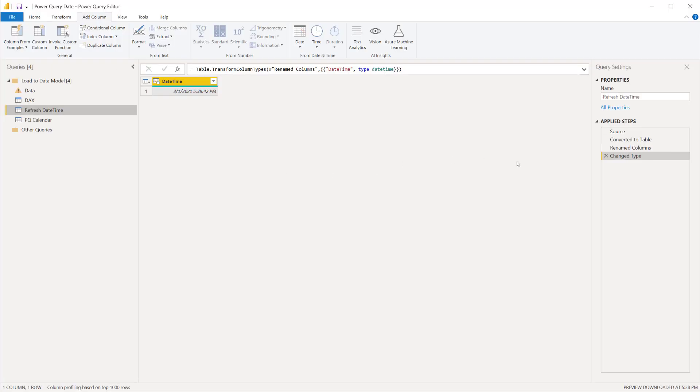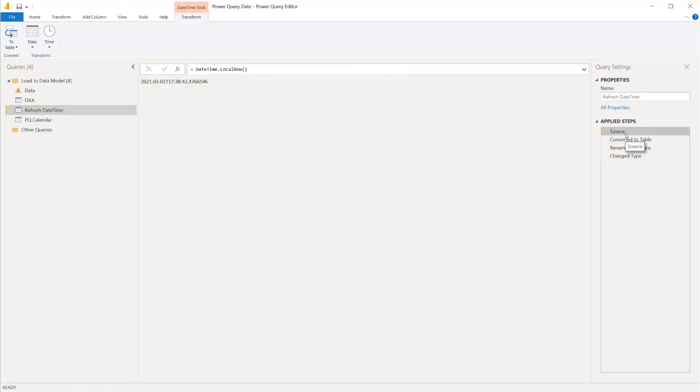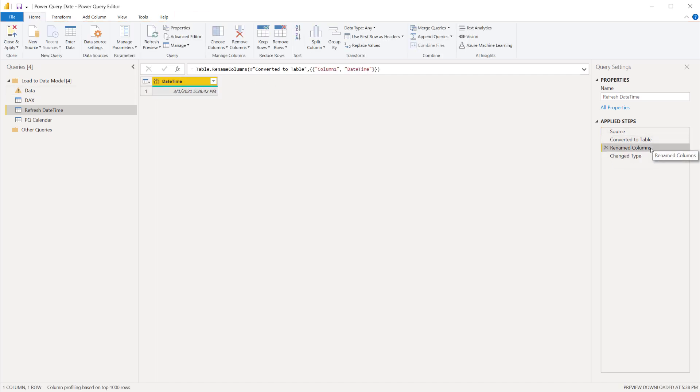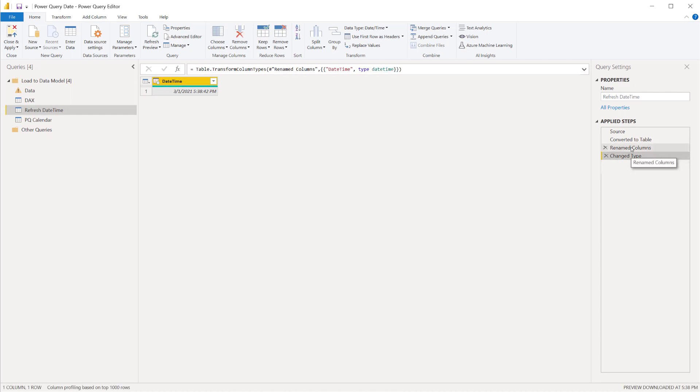All it is is a couple of steps, but the source step really just starts with DateTime.LocalNow which retrieves the current date time and it converts it to a table. I rename the columns, change the data type. It's a very simple query that's just kept in here and it will always match whenever the refresh date is of this model.